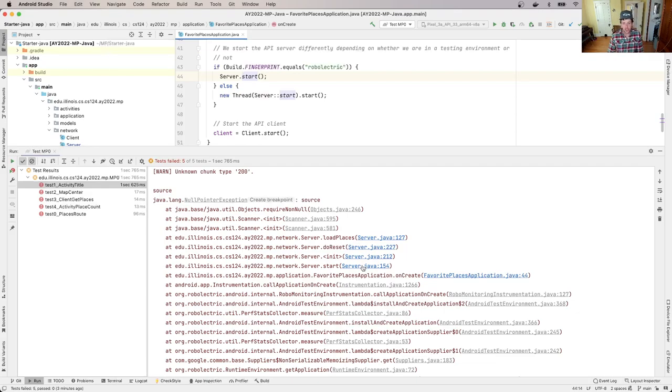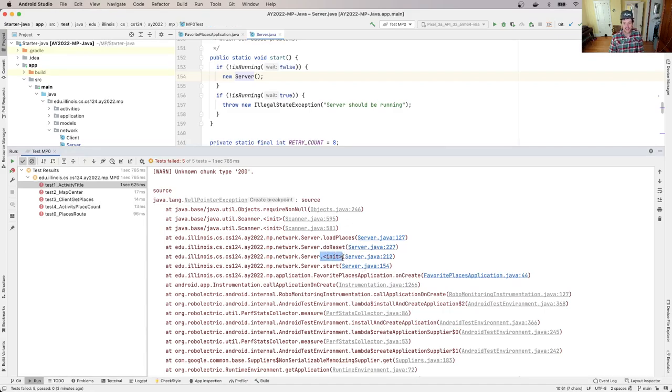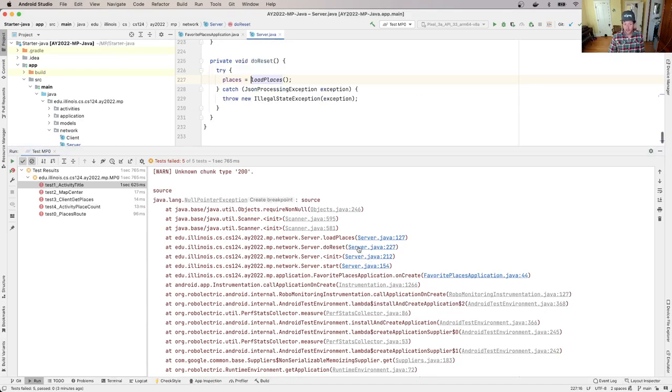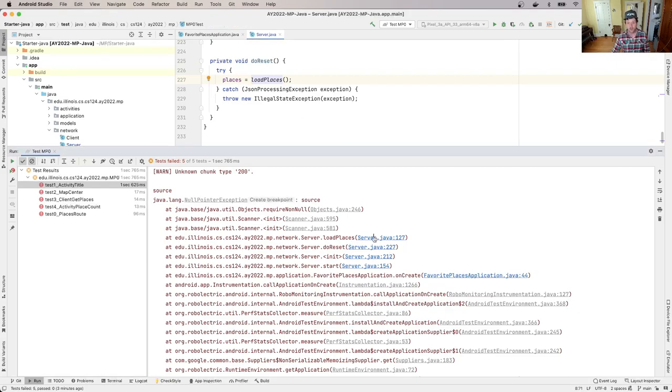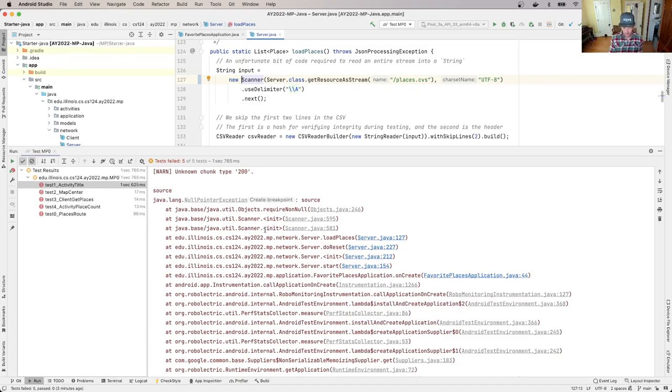It called server.start, and then I got into here and this called the server constructor. When it says dot init, that essentially means the constructor is running. The constructor called a method called doReset. This is part of the server, this is code that we gave you. This is doReset, it tried to initialize the list of places by calling loadPlaces. It was here in server.java that I entered, and you'll see scanner.init. I was trying to create an instance of a scanner and something went wrong.